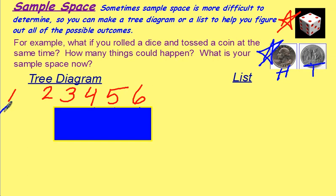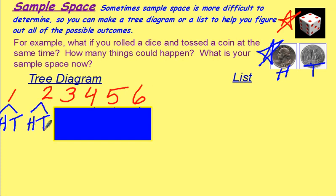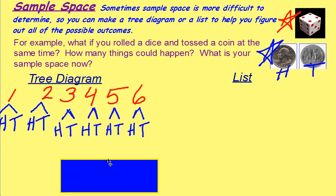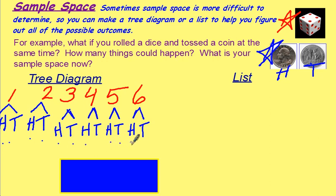So, you could roll a 1 and then flip your coin and get heads or tails. You could roll a 2 and then get heads or tails. You could roll a 3 with heads or tails, a 4 with heads or tails, a 5 with heads or tails, or a 6 with heads or tails. You now have 1, 2, 3, 4, 5, 6, 7, 8, 9, 10, 11, 12 events that could happen.